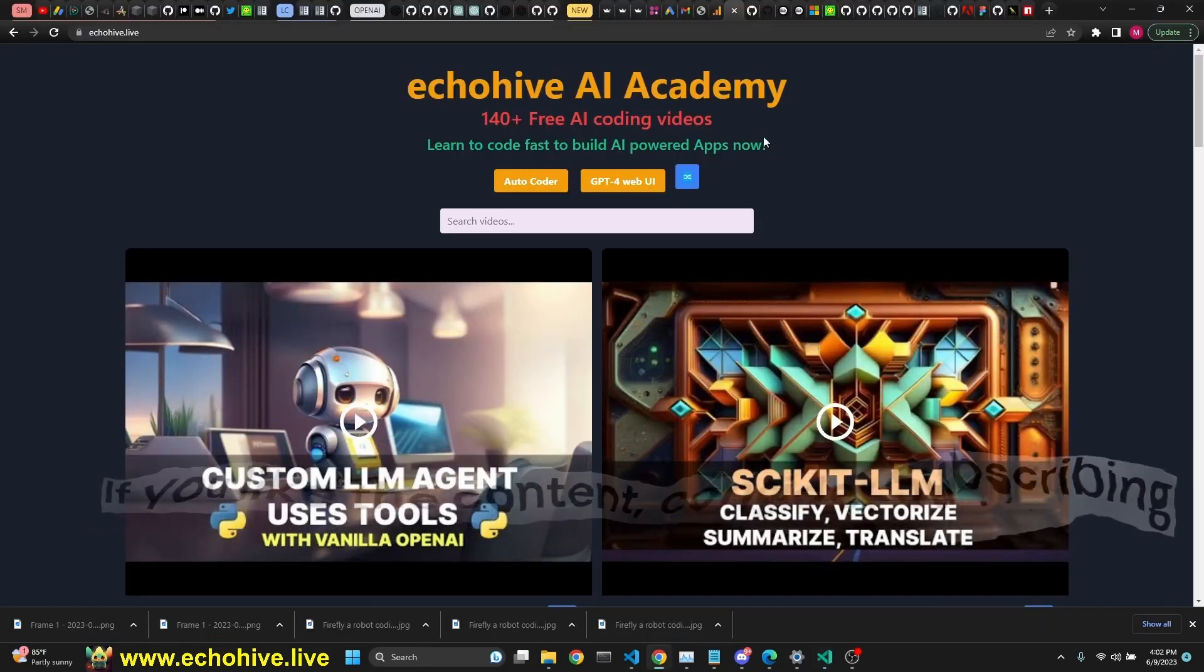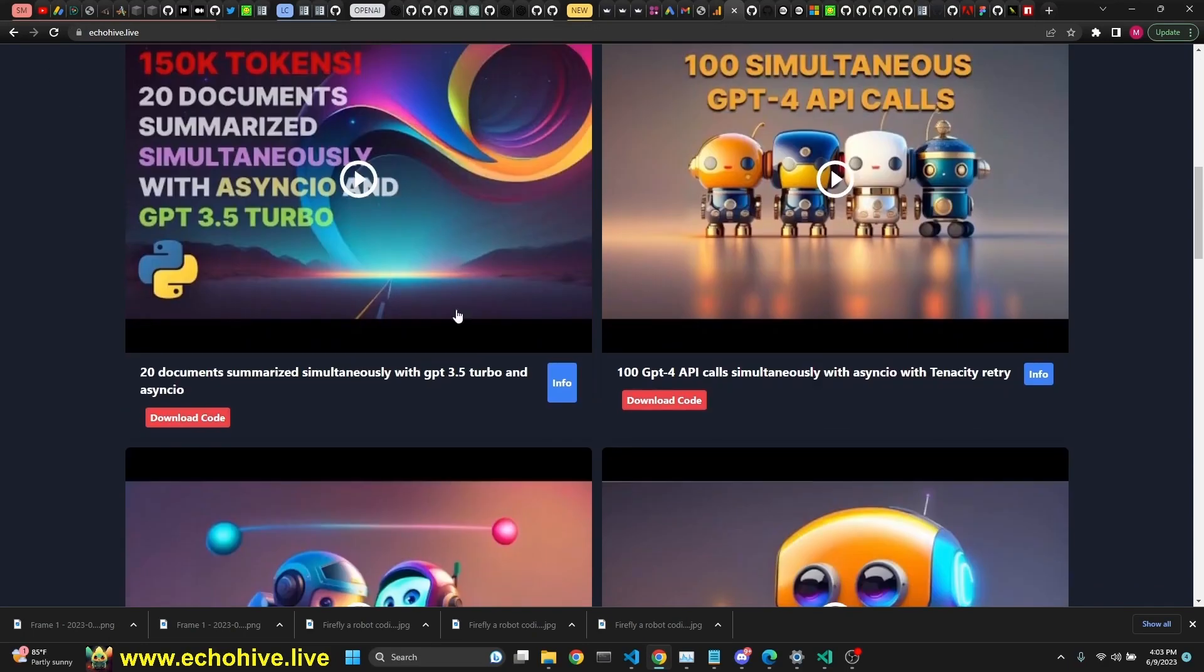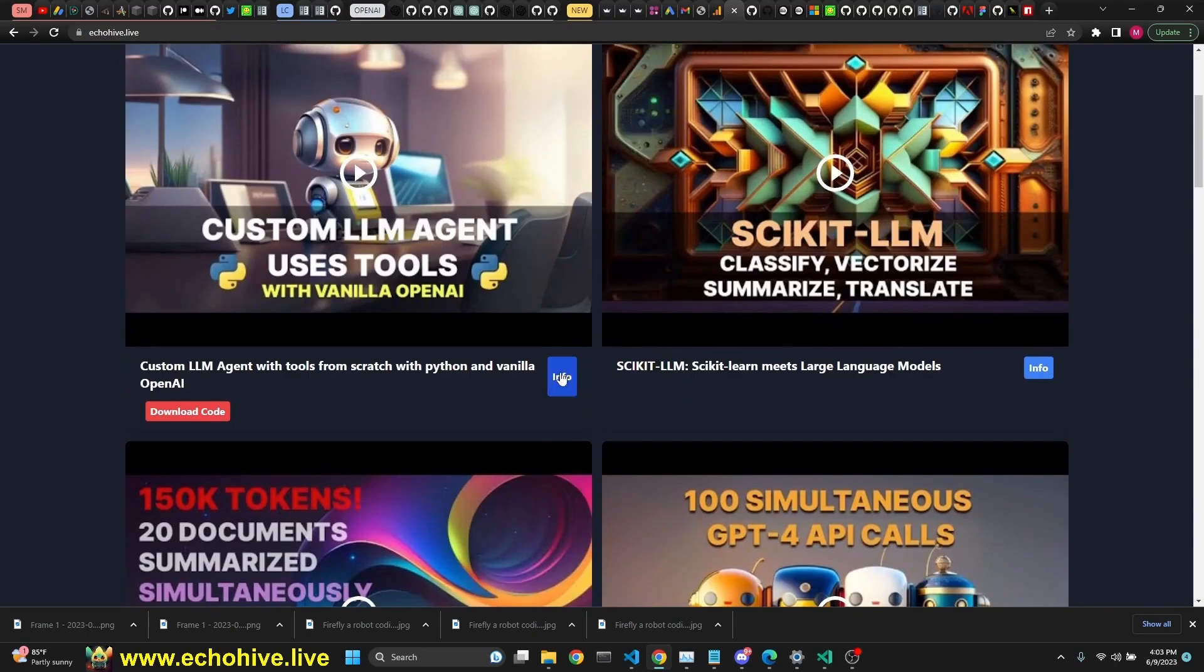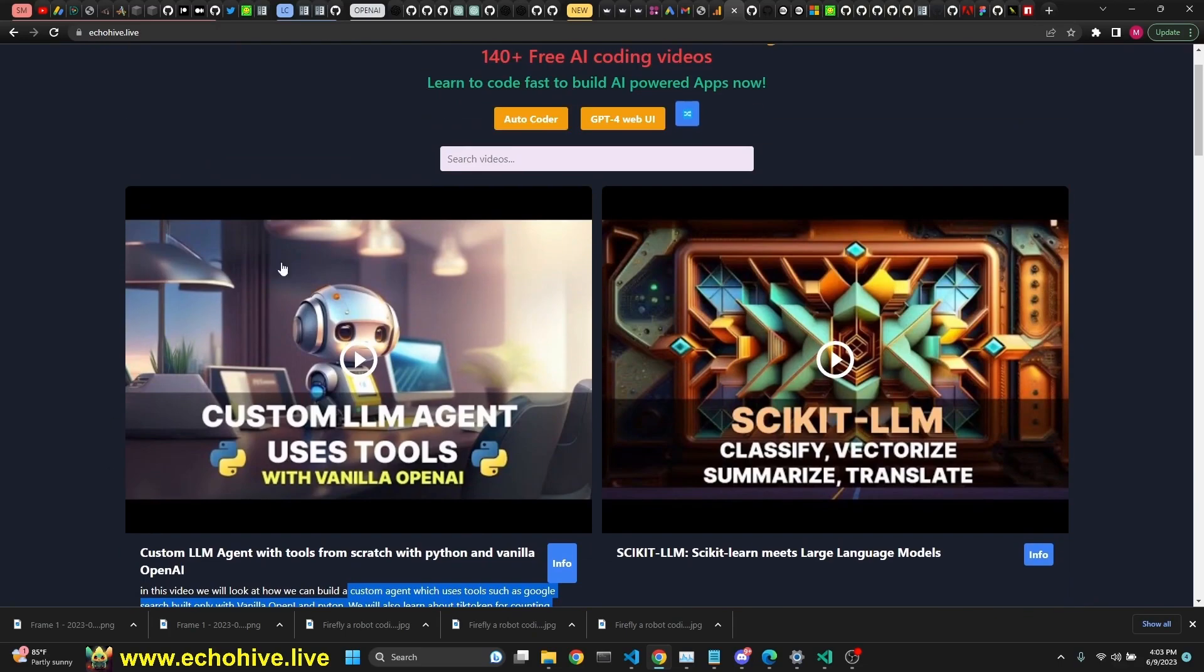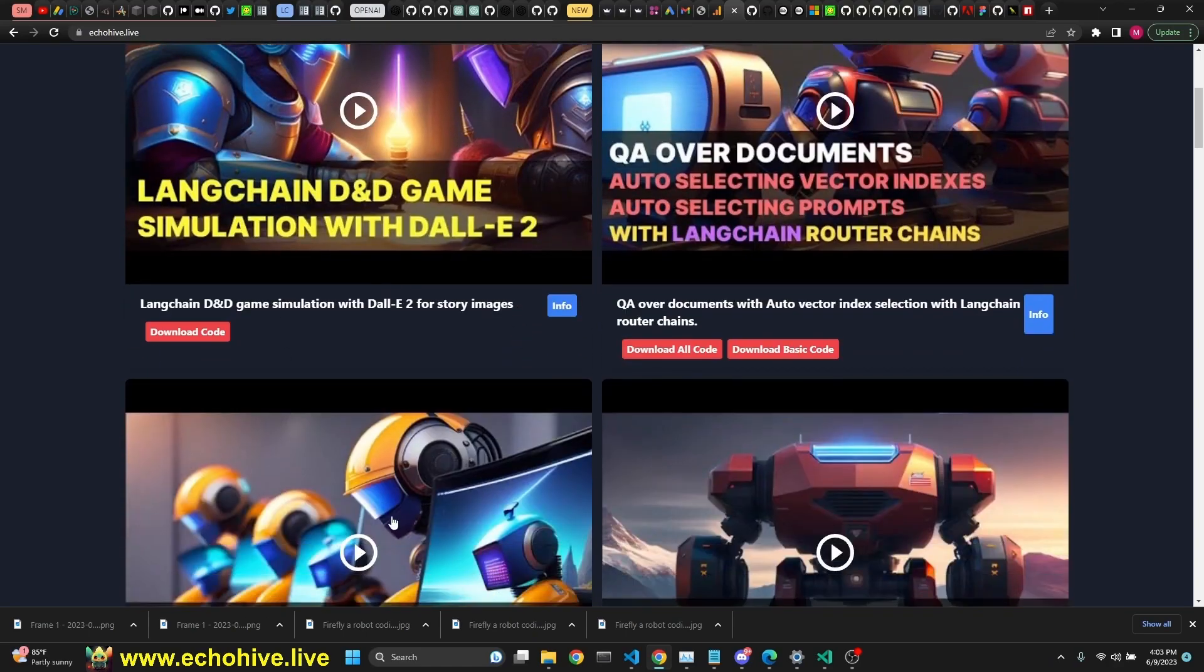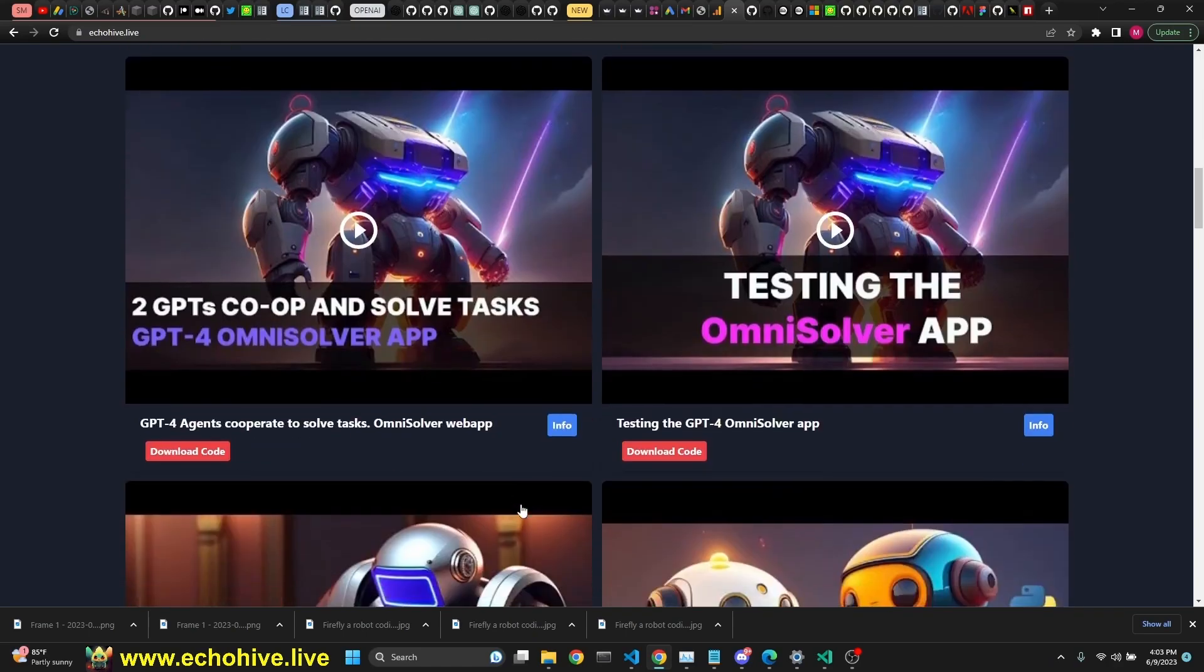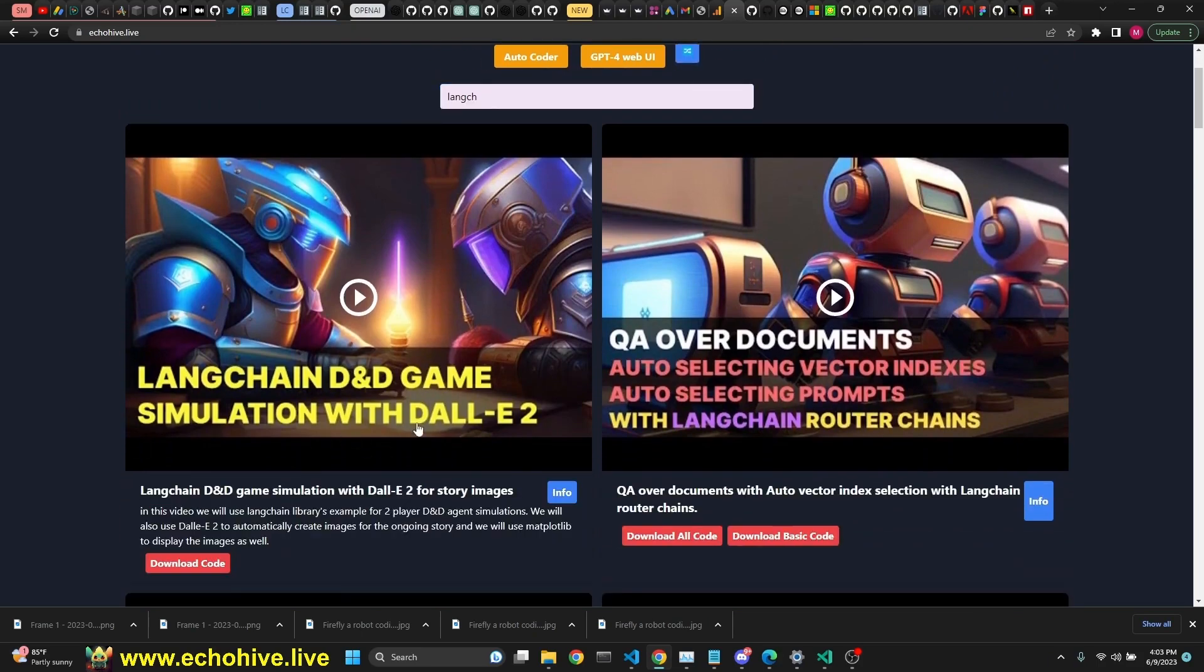Thank you for watching. And please subscribe to the channel if you like the content to be notified of the future videos. I just want to mention EchoHive AI Academy again. Here you can search all the videos that I've created. You can actually browse them as well. You can click on the info to read the information about that description. You can also find the code download links. You can watch it right here. You can also search, for example, since we're doing LangChain, as soon as you type, it's instant search. And so you can search the videos like this. This search box searches through the title and the description of the videos.